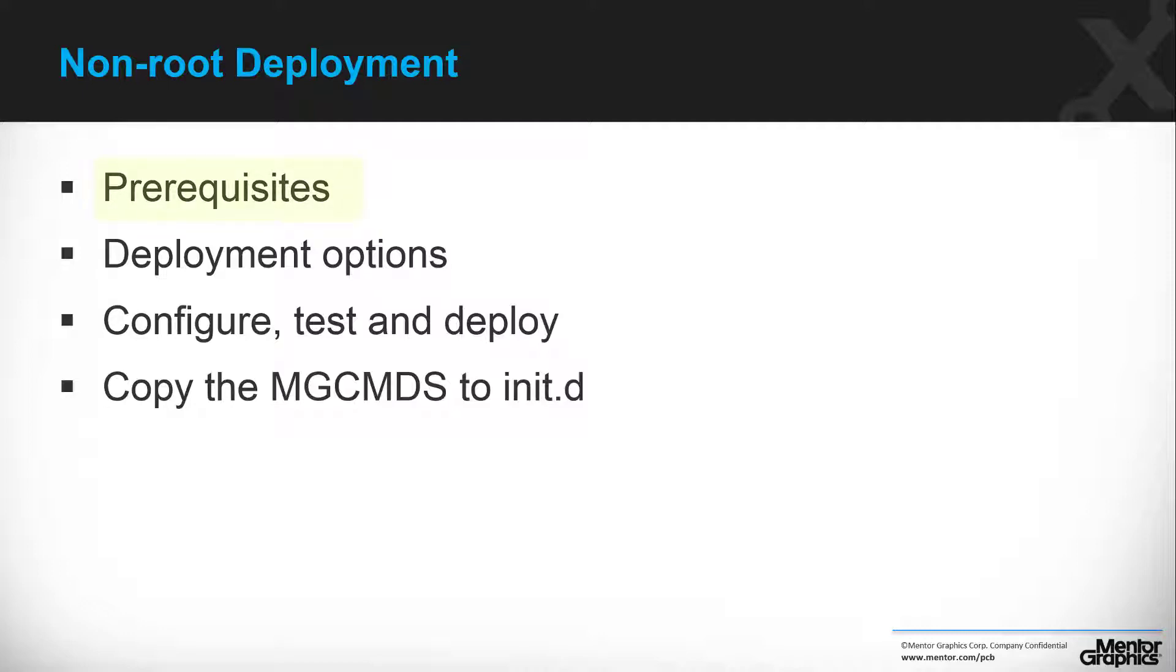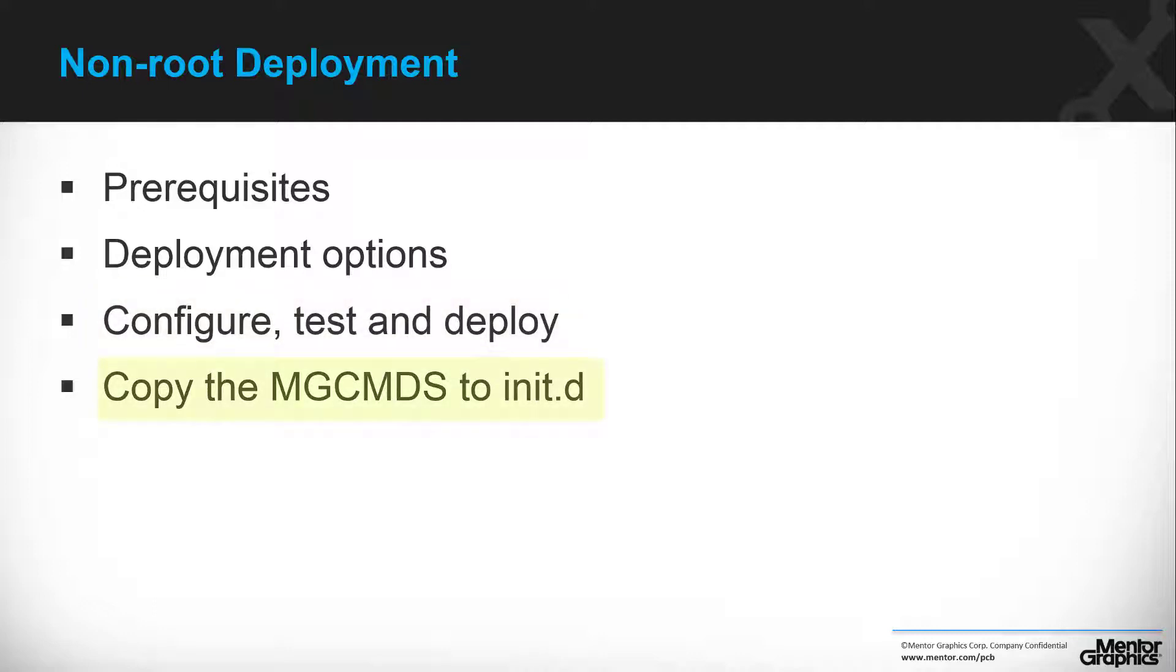We will review the prerequisites for a non-root deployment. We will use the Special Deployment option in the Configuration Manager to specify a non-root deployment. We will finish the configuration, test and deploy our EDM server. Finally, we will even verify that the daemon will start after a reboot of the machine.